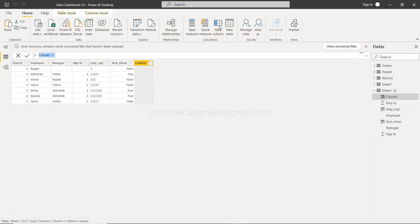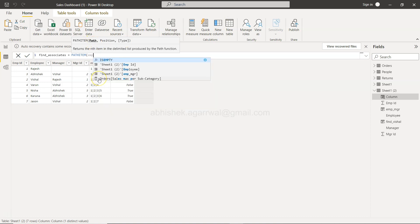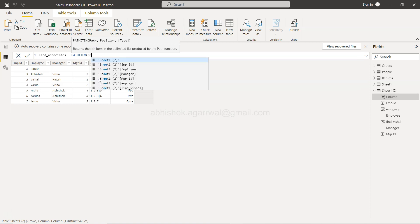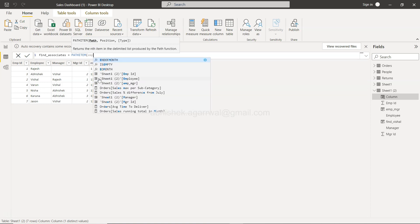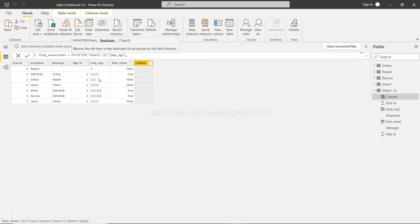Path Item will take the path variable, which is this EMP_MGR, the output of the path variable. And then what you have is basically what is the position. So I want to get everyone who is at the third position.